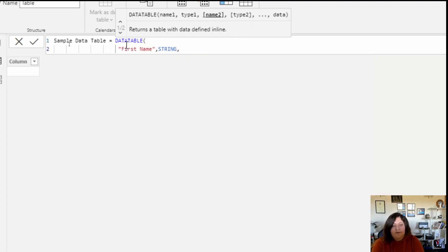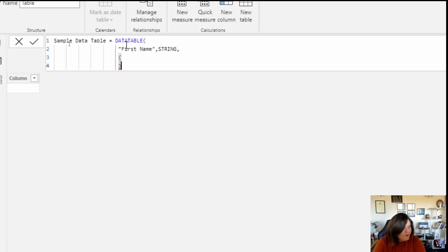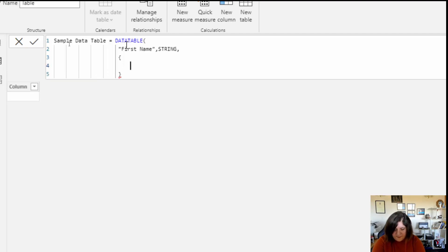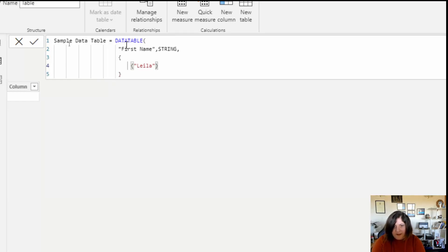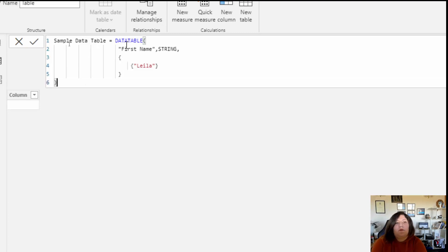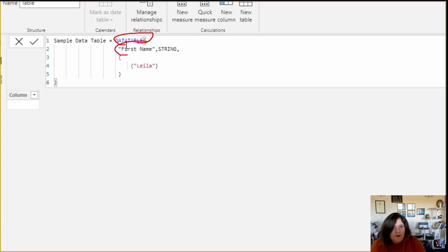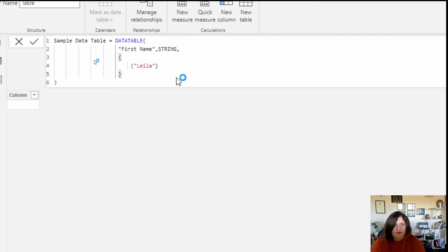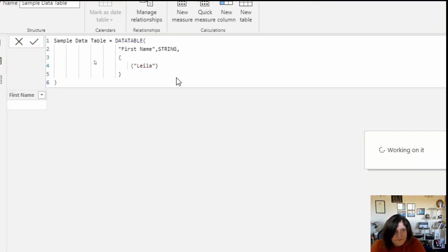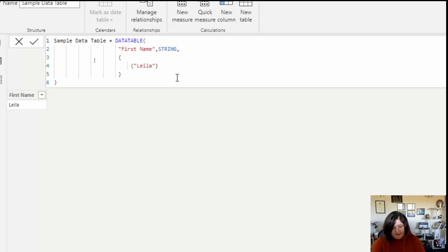After I define the column name and type, I'm able to put the proper data for that. So I'm going to add, for example, 'Leila' in quotation marks, then close the bracket. This is a very simple way of creating the table — I use the function DATATABLE, put the name and type for the column, and then the data I need. As you can see, it creates a single column with the value 'Leila'.